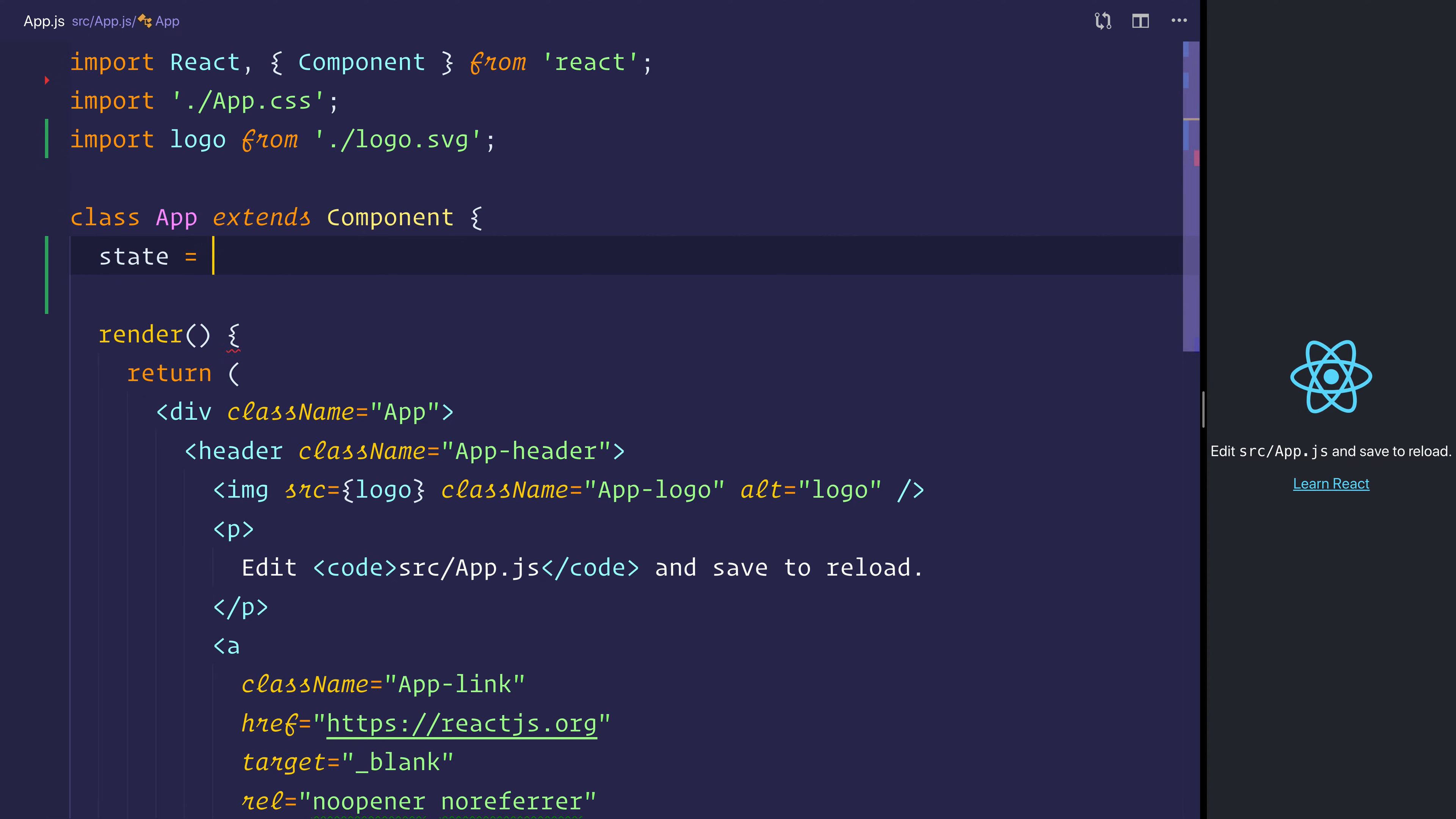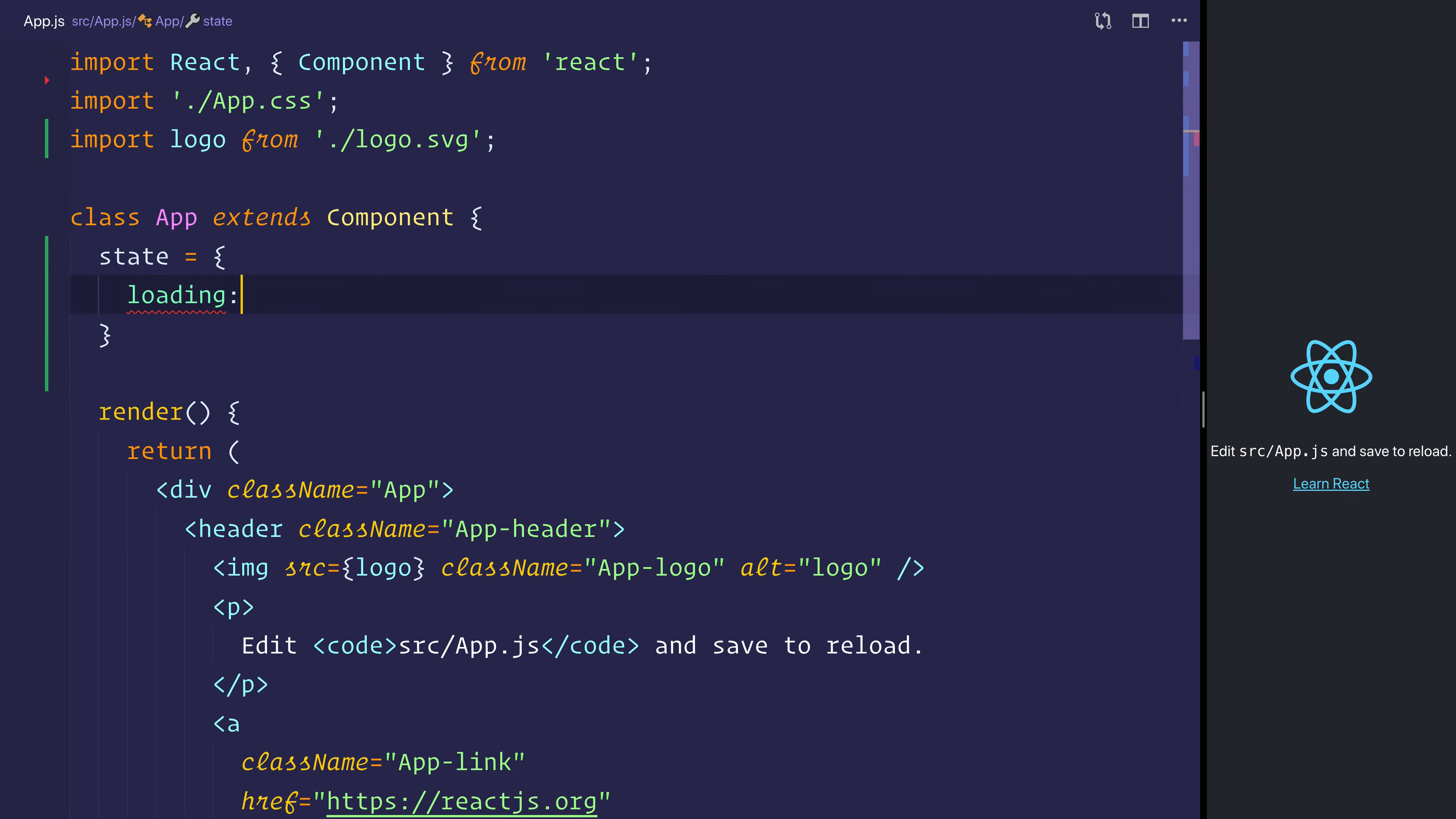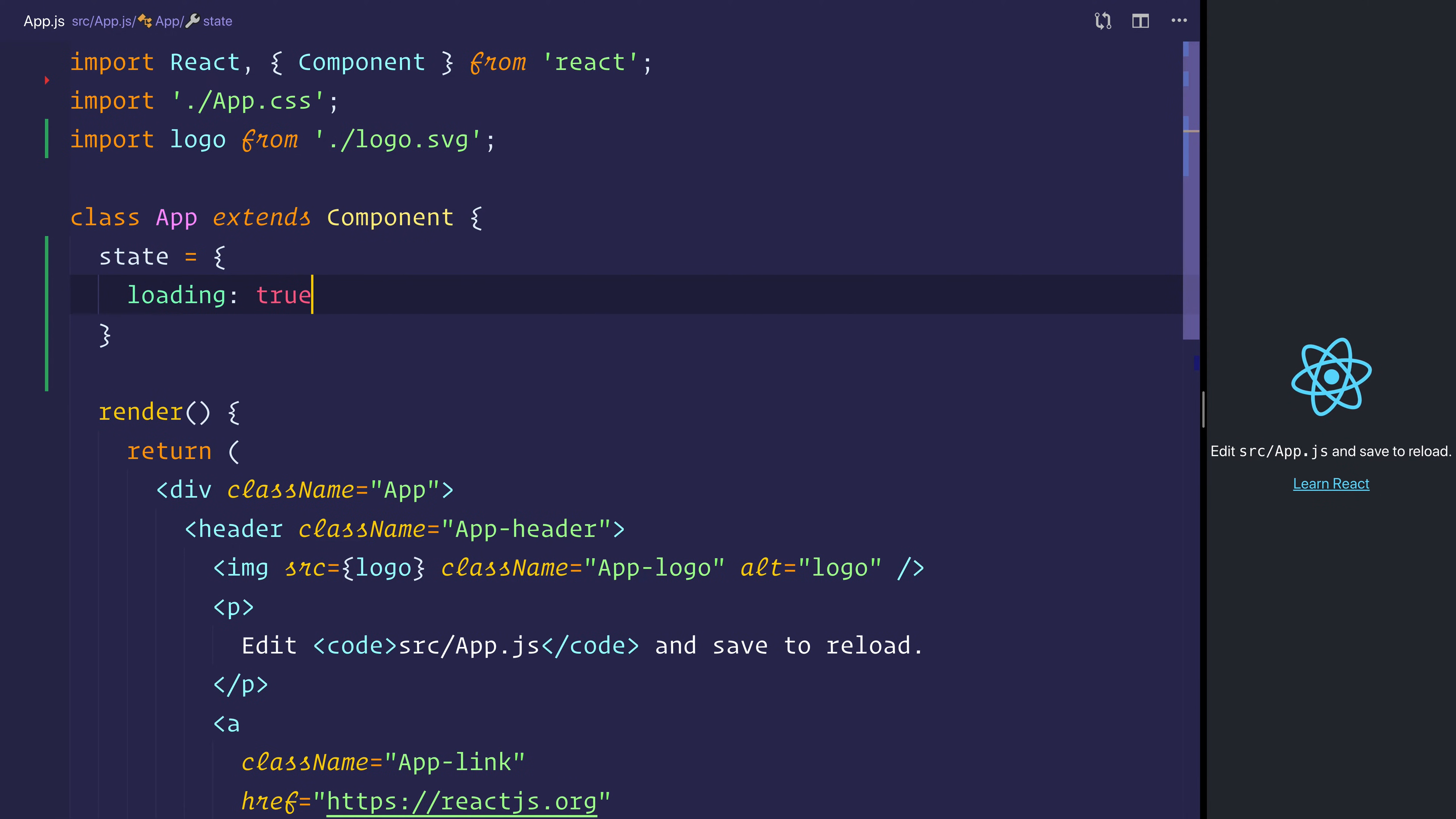and we'll say that the component is either loading or not. We'll set that equal to true, because we assume as soon as we start the app, it's going to be loading the data,